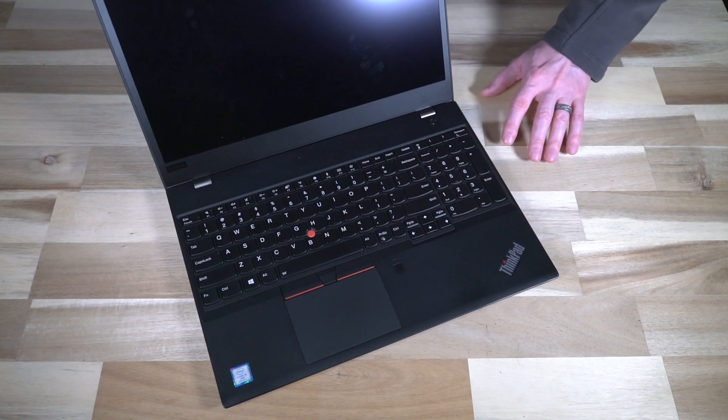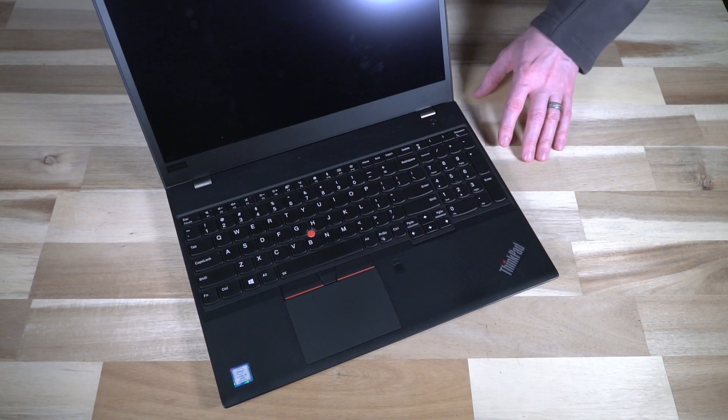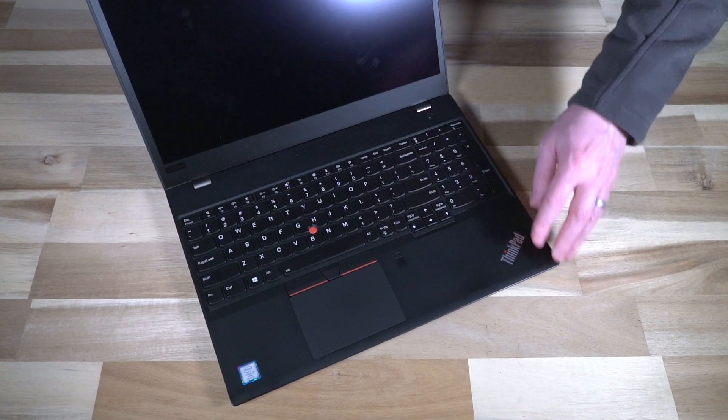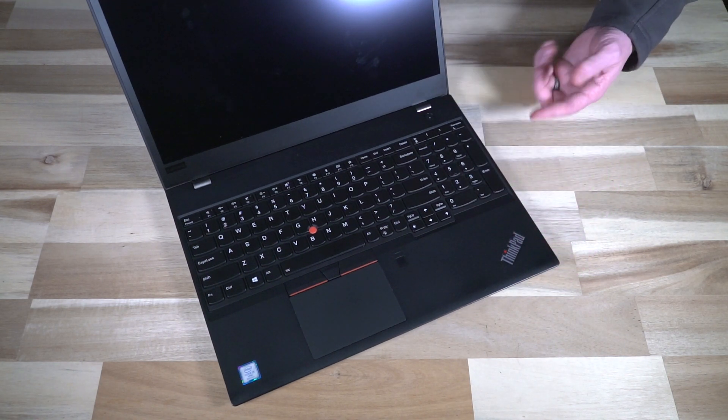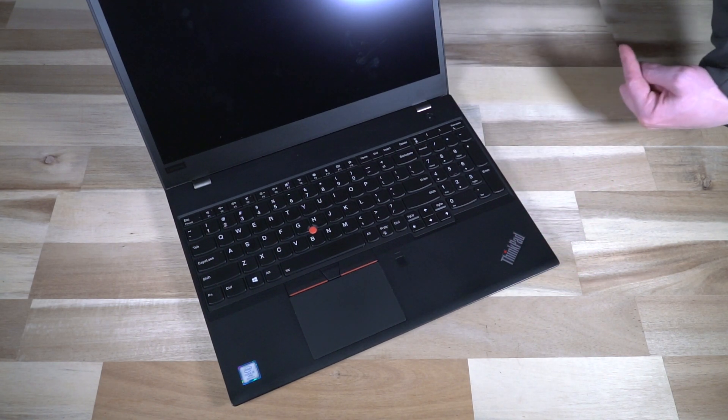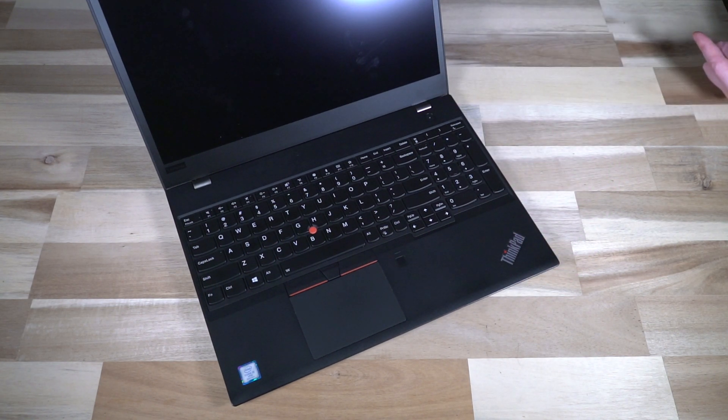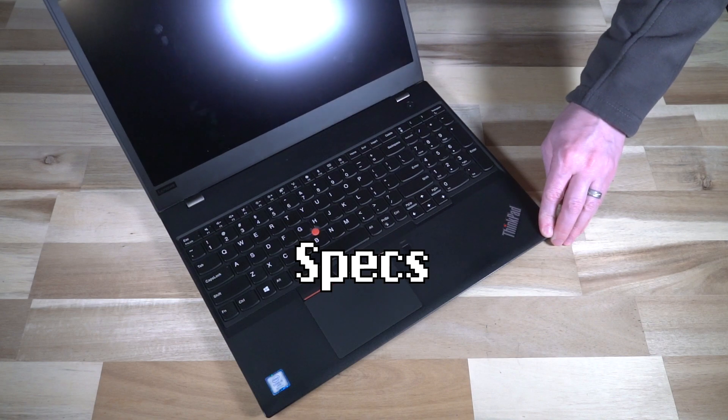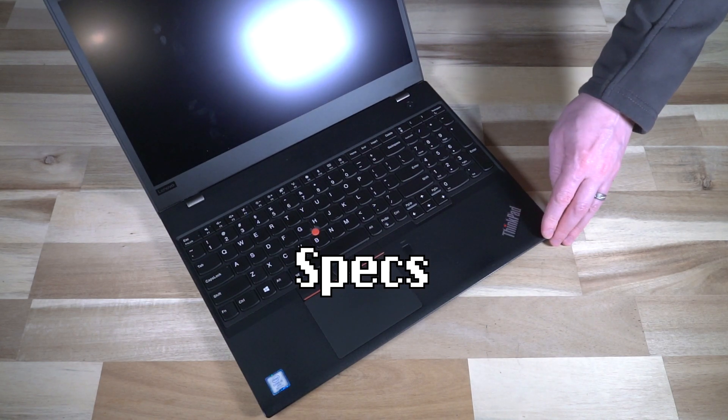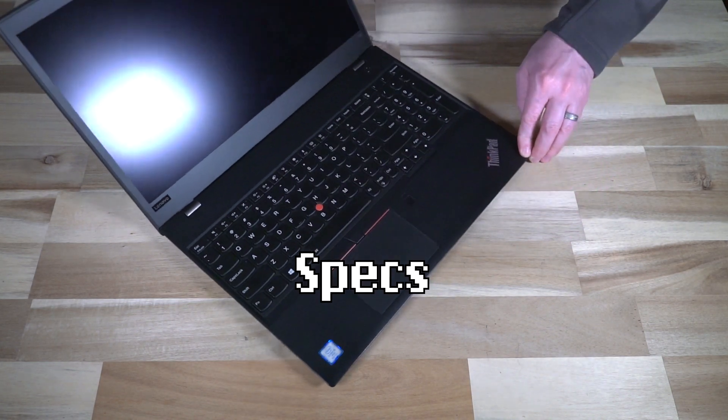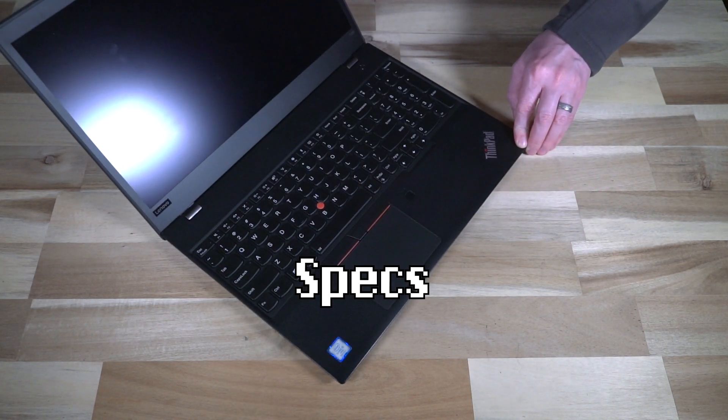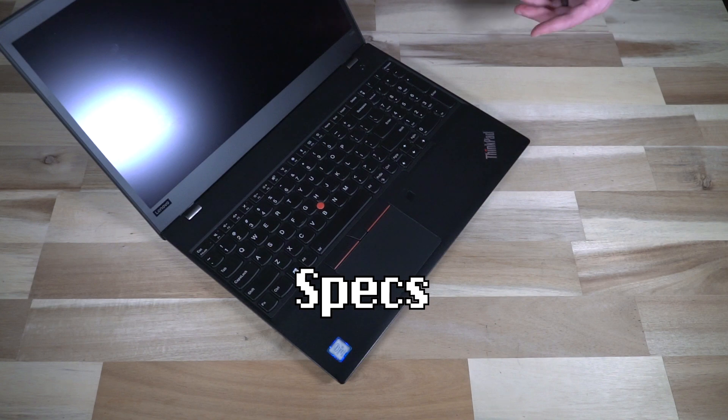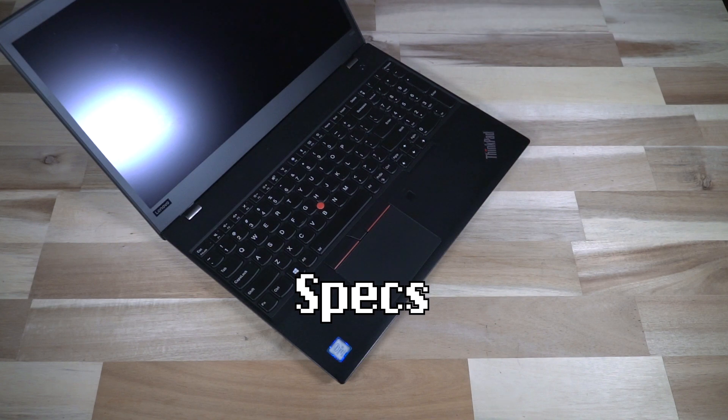A lot of the same features and specifications that you find on the T480, and if you haven't seen that video I'll link it up here, are very similar to this one. There's a lot of great standard features with this machine, so let's dive right into it.